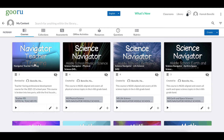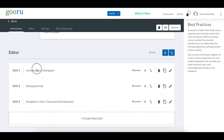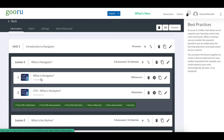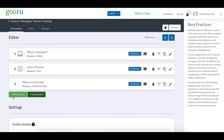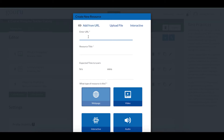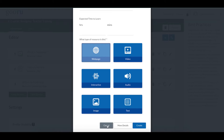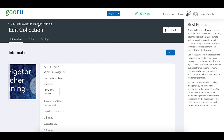Let's quickly take a look at what it would require to add the interactive video to something that already exists. I'm going to click into this course, Navigator Teacher Training, scroll down, and click on the unit, lesson, and collection I want to add the video to. Just like any other resource, when you click the New Resource button, instead of adding a URL or uploading a file, you click Interactive and select Interactive Video.